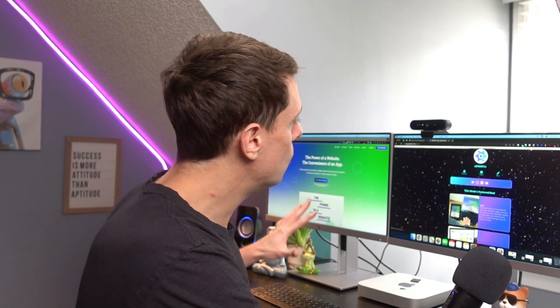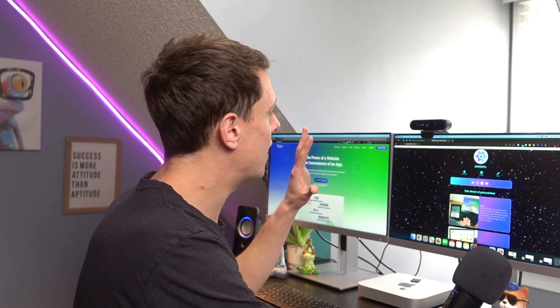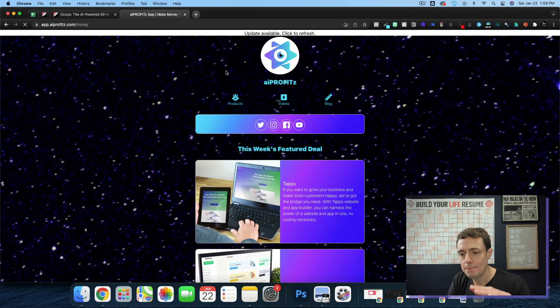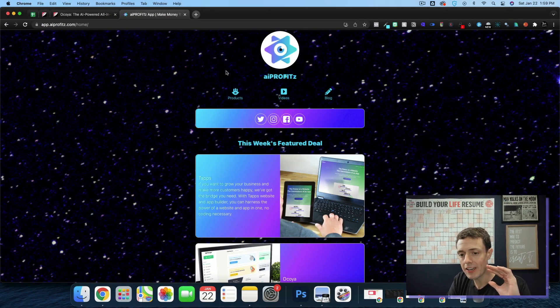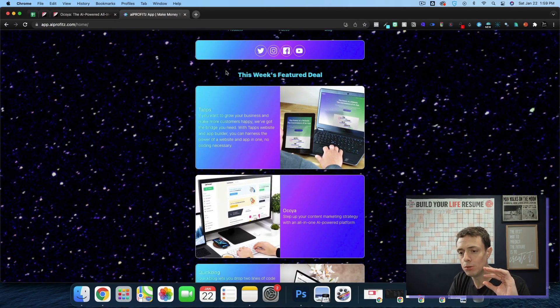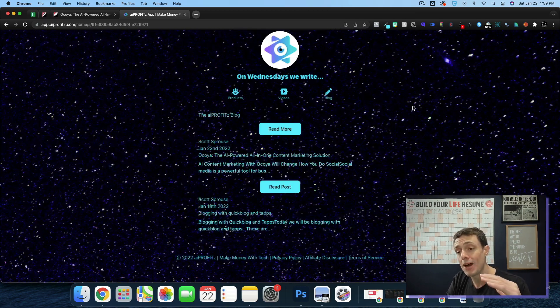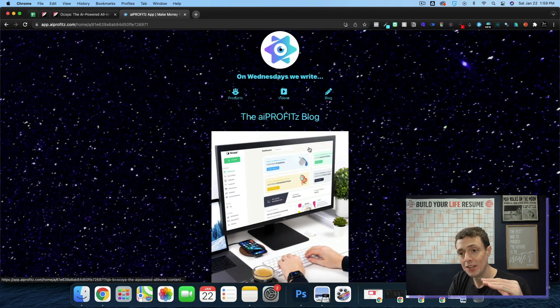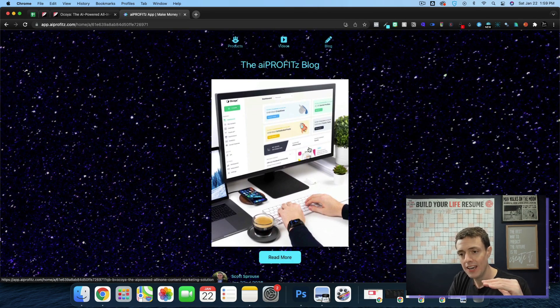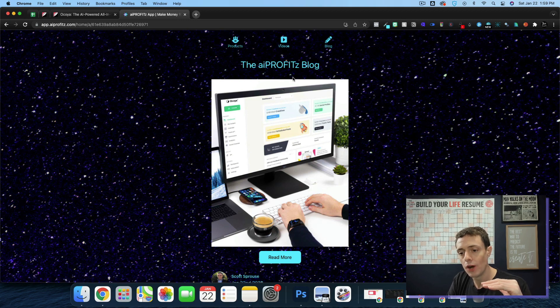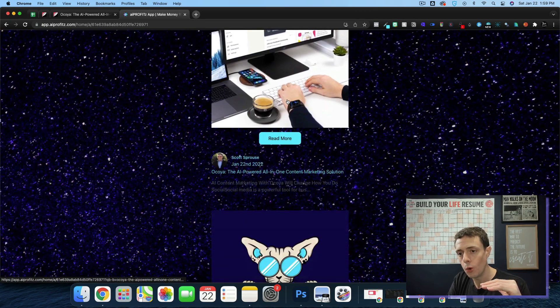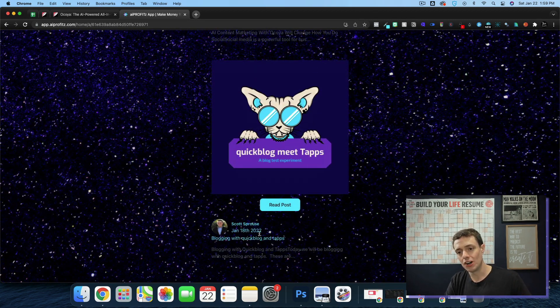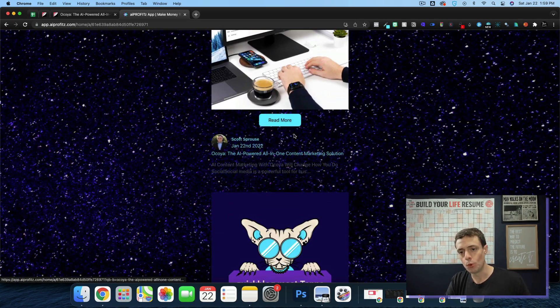If I actually go into my AI Profits app via Taps, and I look at this same blog, I've embedded this now. On the AI Profits blog, you'll see here the AI Profits blog, this is all running off of QuickBlog. But if I click this article here, what you'll see is the first kind of negative.